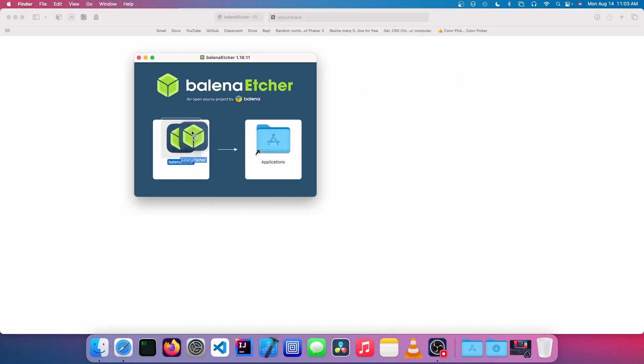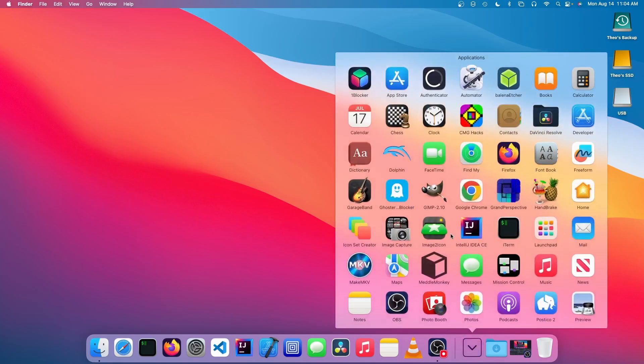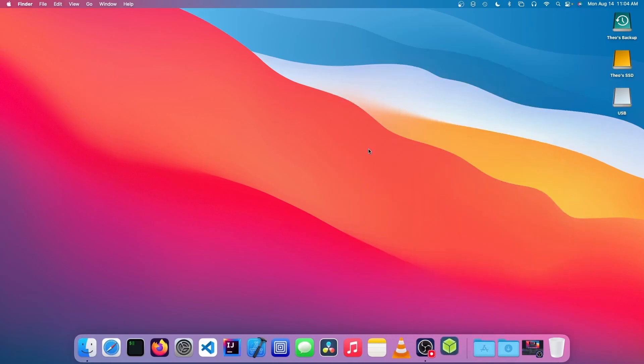So we're just going to drag this to applications. So once that's done, we're going to open up Balena Etcher.